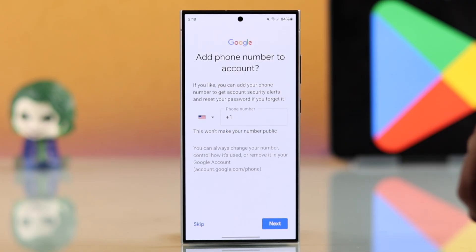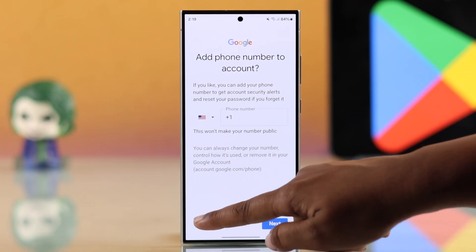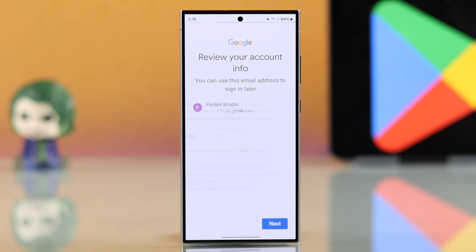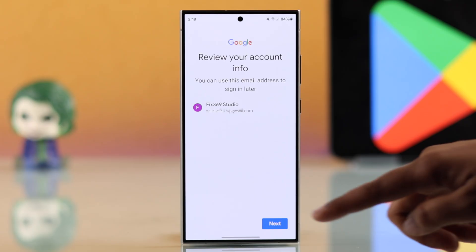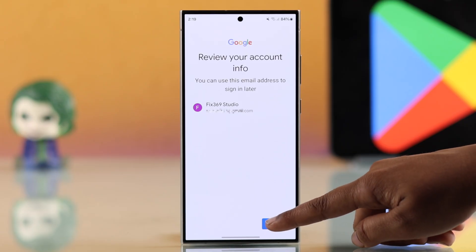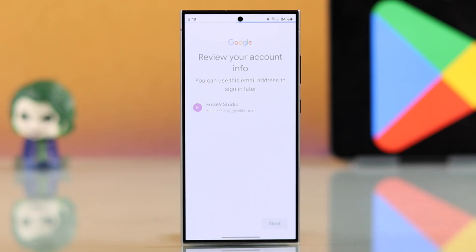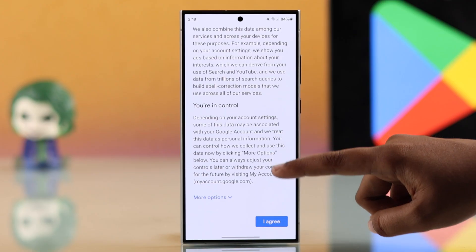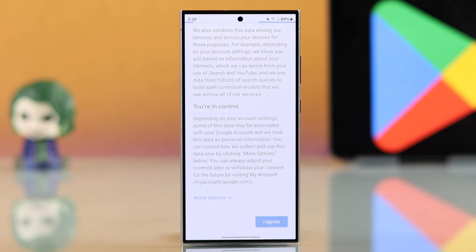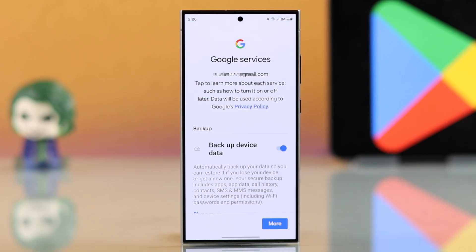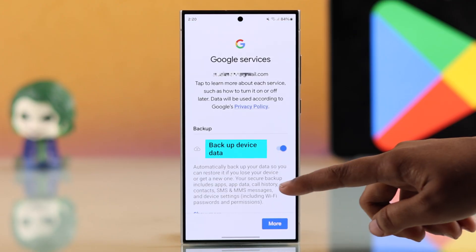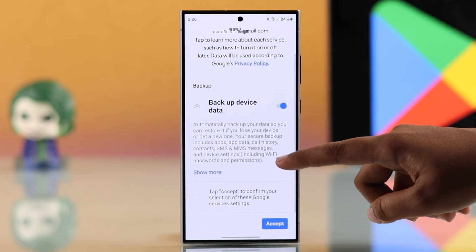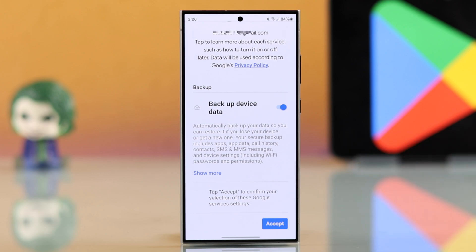You will have the option to add your phone number for extra security, but I'm skipping this step. Now review your account information and tap Next, then accept the privacy and terms agreement. You will also see an option to backup your device data.